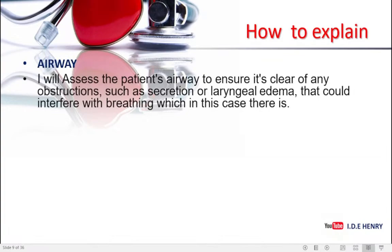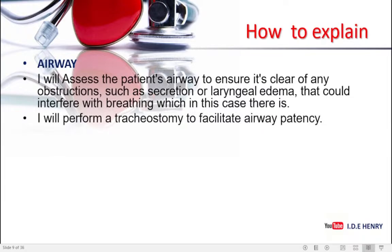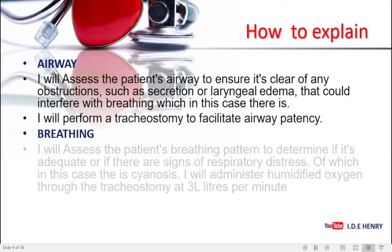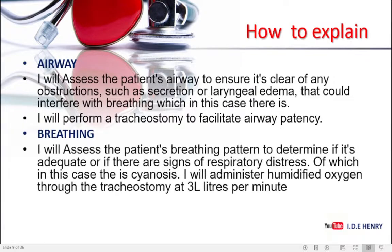With our airway, I will assess the patient's airway to ensure it's clear of any obstructions such as secretions or laryngeal edema that could interfere with breathing — which in this case there is, because this is diphtheria. I will perform a tracheostomy to facilitate airway patency. Then breathing: I will assess the patient's breathing pattern to determine if it is adequate or if there are signs of respiratory distress, of which in this case there is cyanosis.